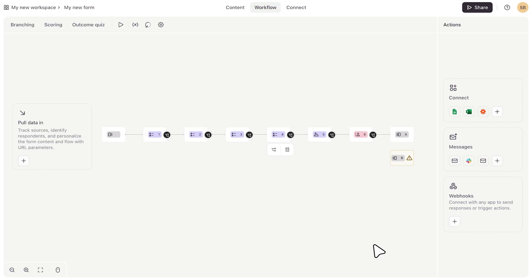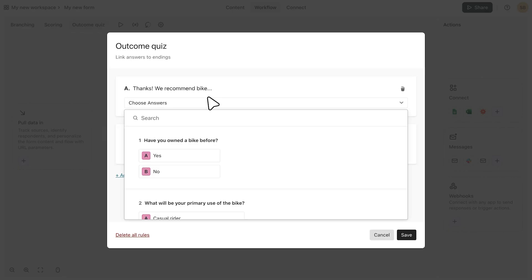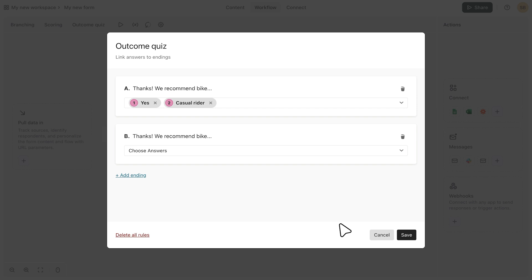And if you want to assign answers to endings and to create an outcome quiz, you can do that by clicking here. So here I'm assigning answers to endings.